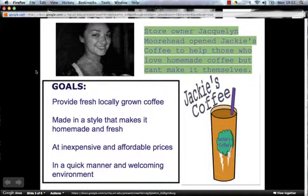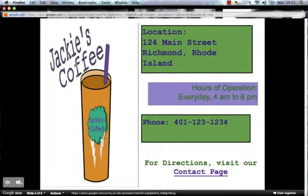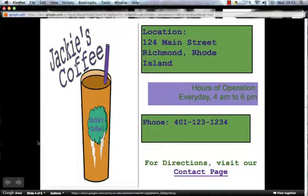The next page is store information and location. It has my logo on the left side and lists the layout of where my business is located, hours of operation, and contact info. The location is 124 Main Street, Richmond, Rhode Island. The hours of operation are every day, 9 a.m. to 6 p.m. The phone number is 401-123-1234 — it's not a real number.